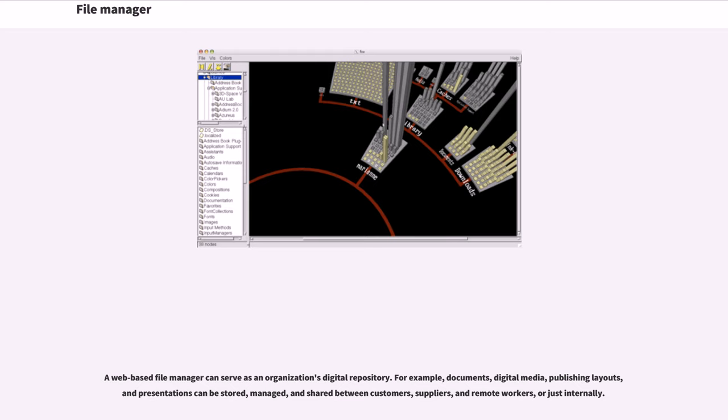For example, documents, digital media, publishing layouts, and presentations can be stored, managed, and shared between customers, suppliers, and remote workers, or just internally.